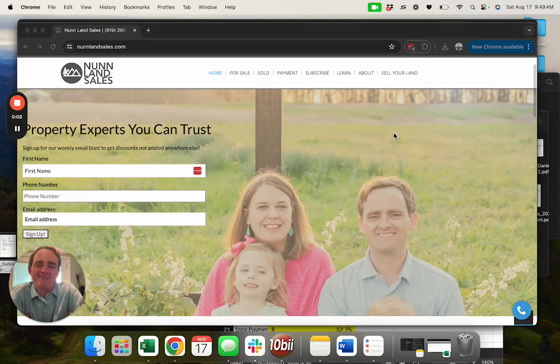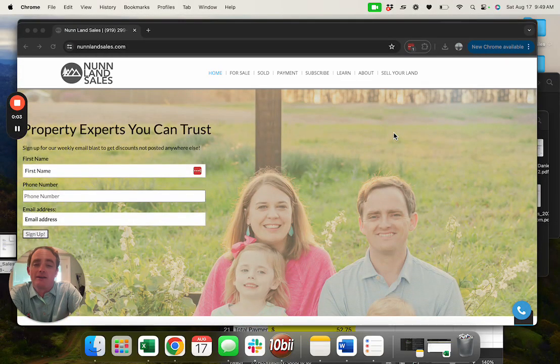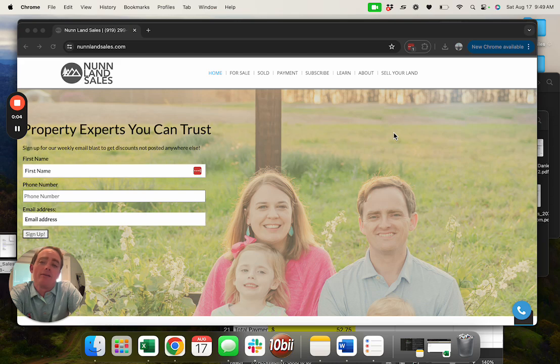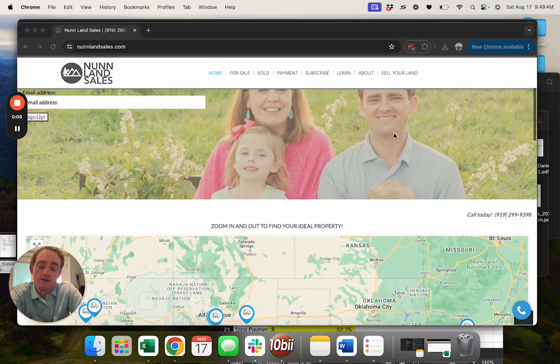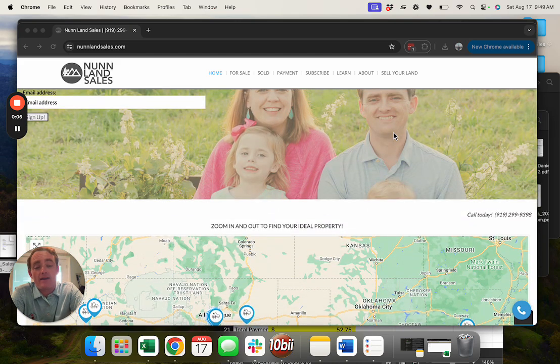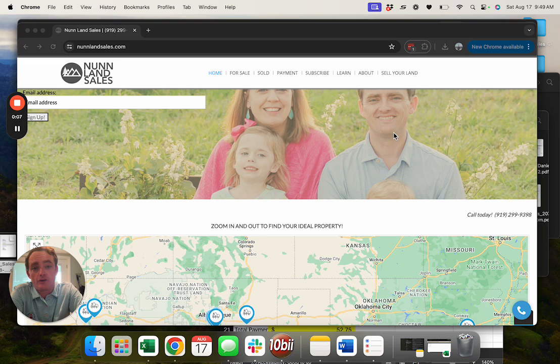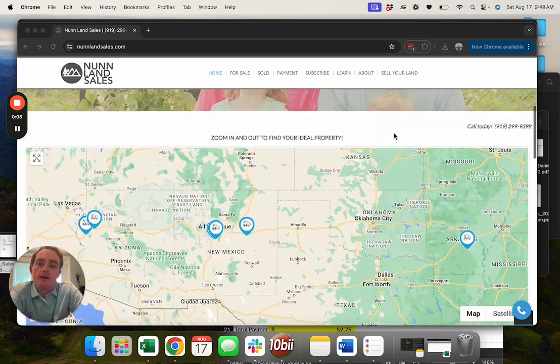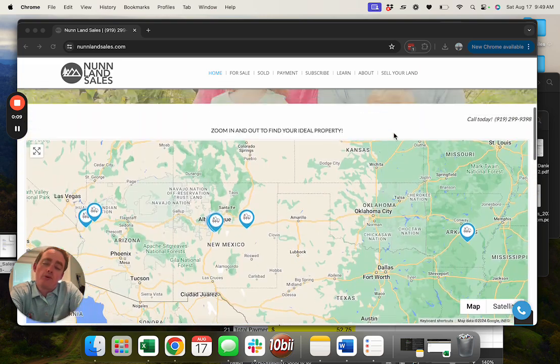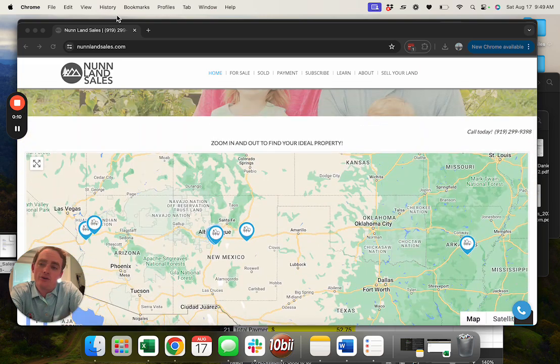Hey, my name is Matt Nunn. I own Nunn Land Sales where we buy and sell hundreds of properties every year. My team has thousands of deals under our belts and I've got one I'm really excited to show you.